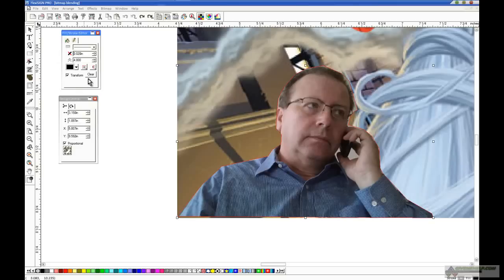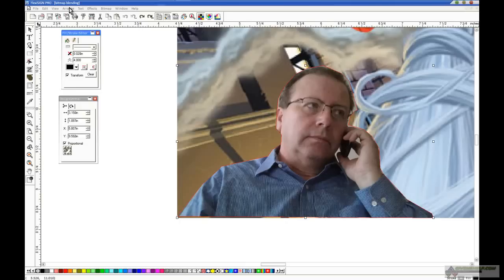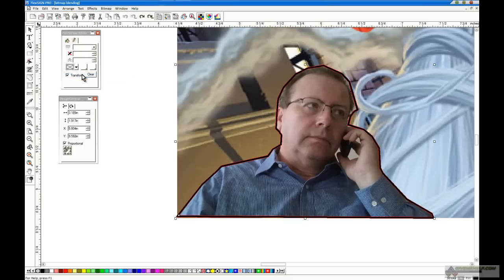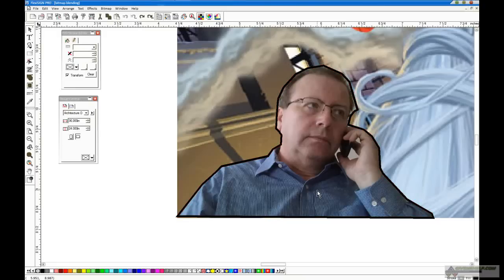And you want that stroke to be fairly small. I'm going to make my, depends on the size of the bitmap, but I'm going to make mine about 0.02 inches. And it doesn't look like anything's happened, but it has. It's added a stroke around the image. Now, here's what a stroke is. What you want to do next step is go to the Arrange menu. That's with that image still, you know, selected, and then convert the stroke to outlines. That's what a stroke looks like.